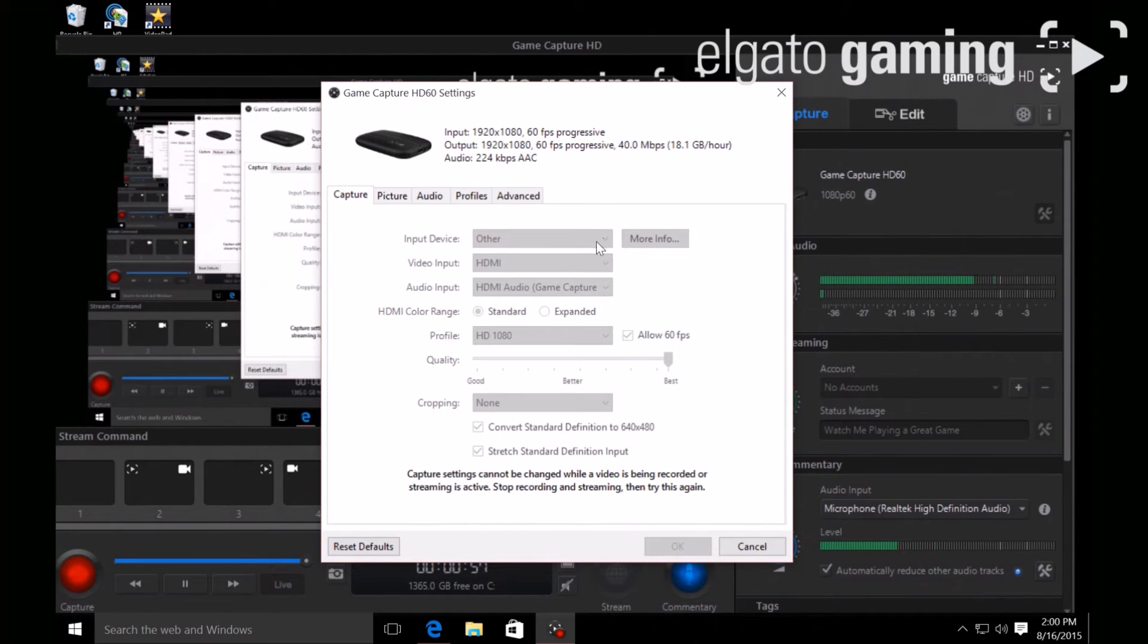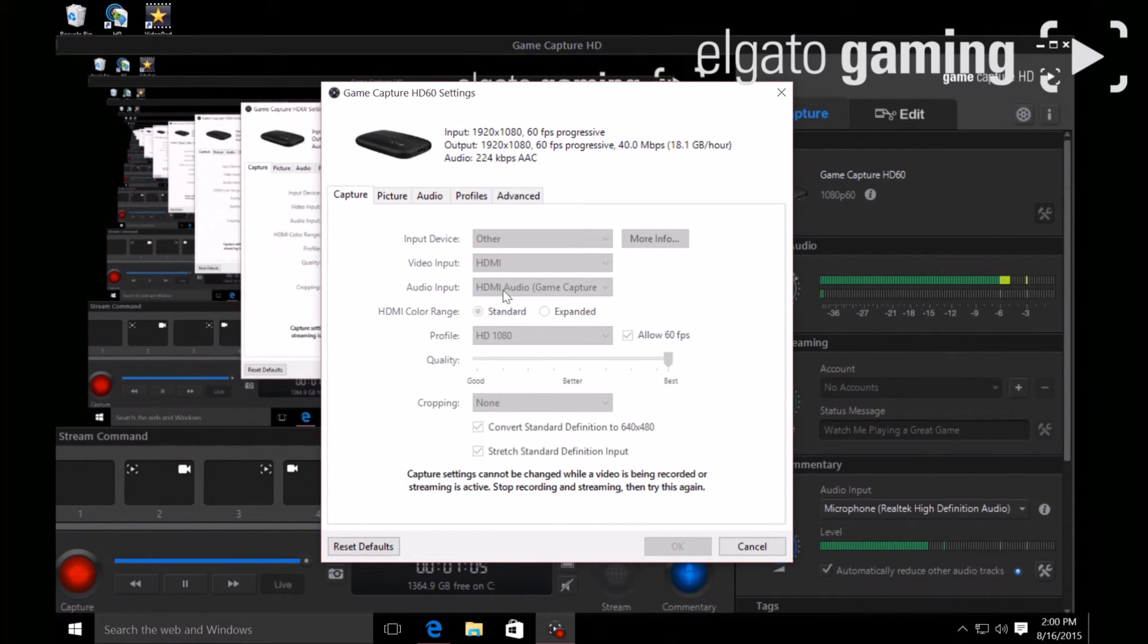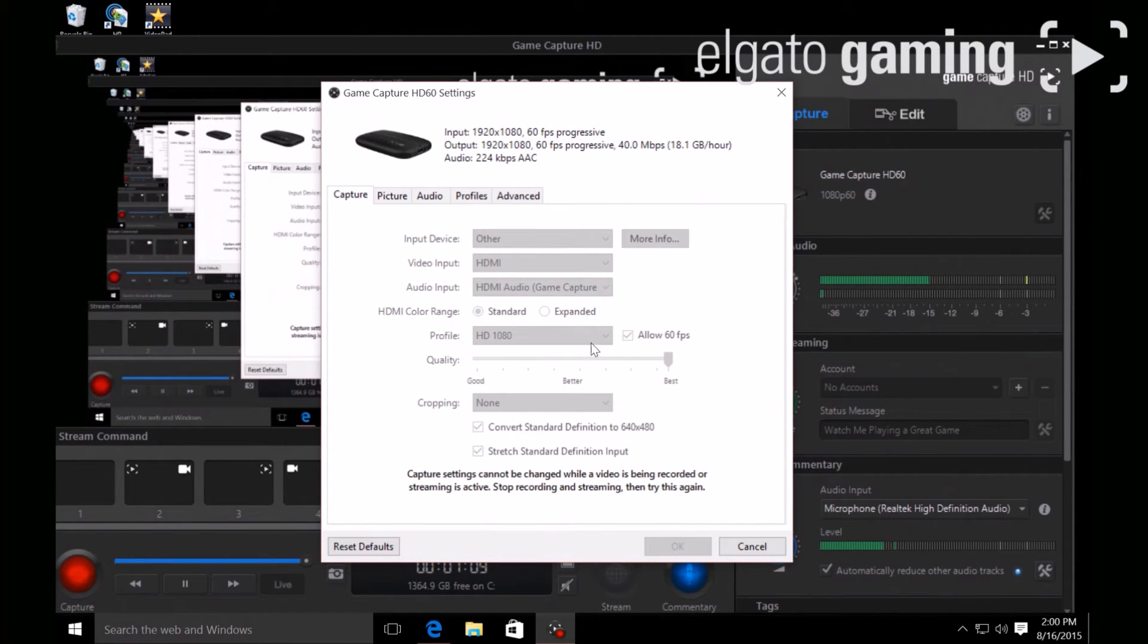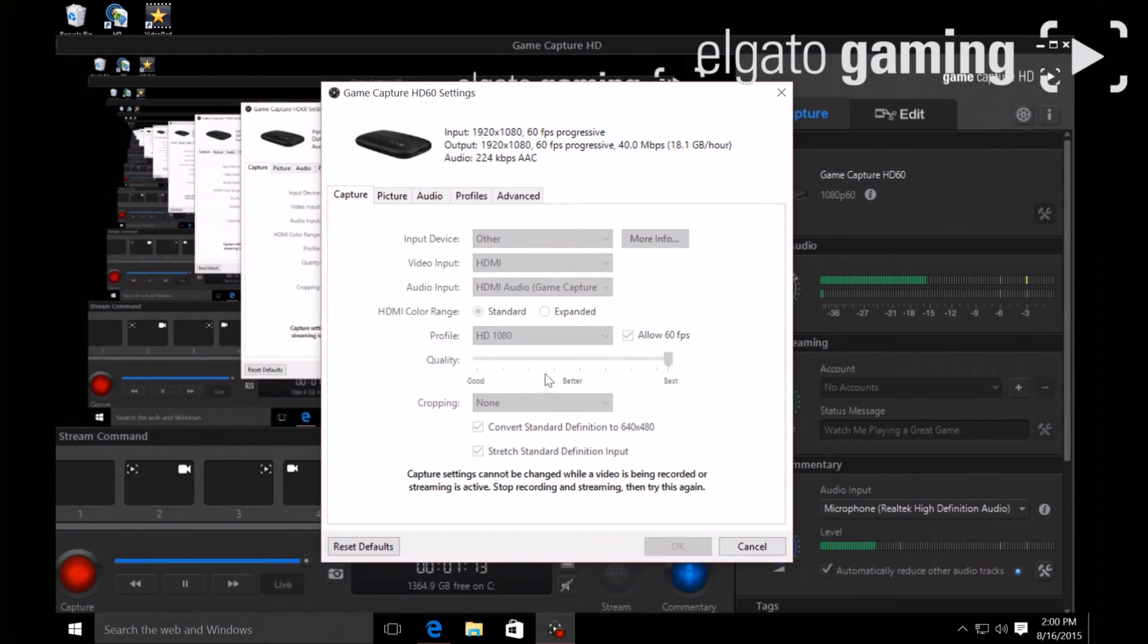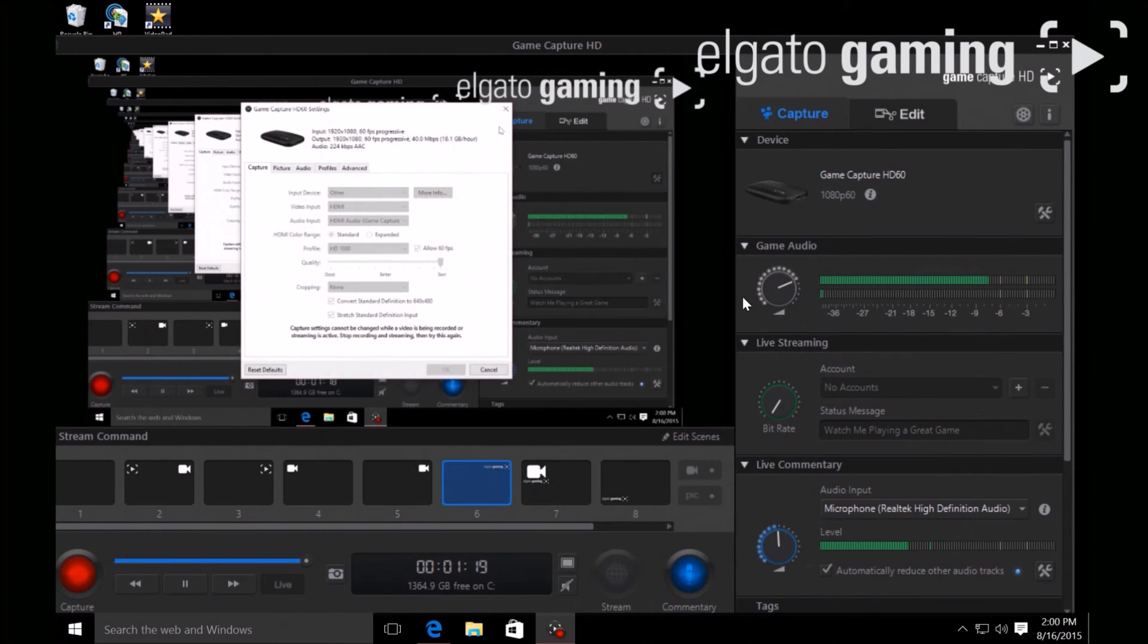Make sure video input is HDMI, audio input HDMI, audio standard HD 1080, allowing 60 frames per second best quality. Then you're gonna okay it or check it.